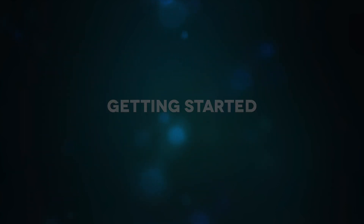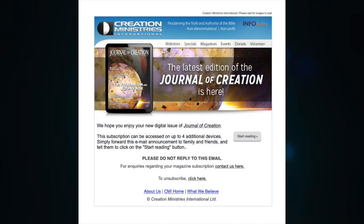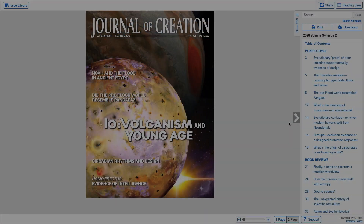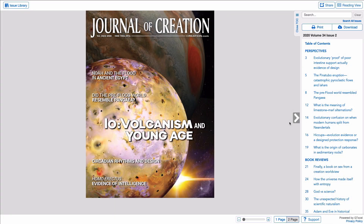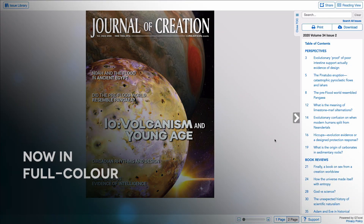When a new issue of the Journal of Creation has been released, you'll receive an email like this. To access your new issue, simply click on the Start Reading button and you will be taken to the online viewing platform.